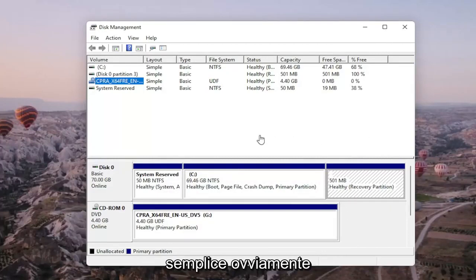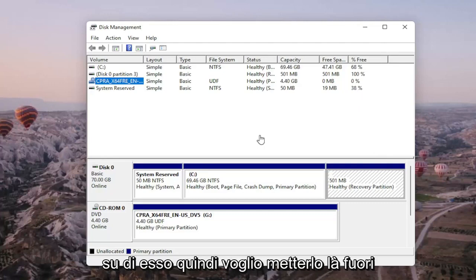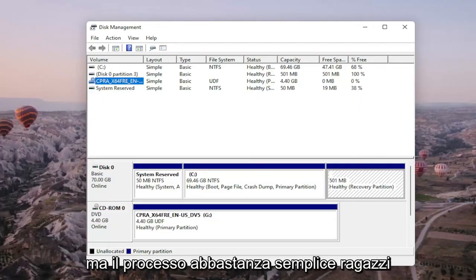So pretty straightforward. Obviously, if you do a format on the drive, you're going to be deleting anything that's saved on it, so I do want to put that out there. But it's a pretty straightforward process, guys.